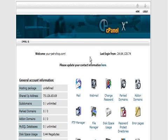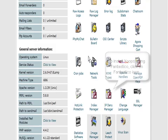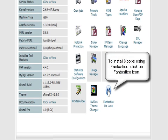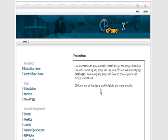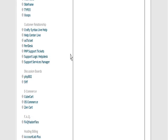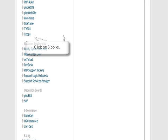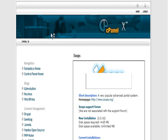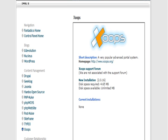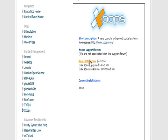Now let's get into the install. To install Zoops, just go down to Fantastico and click on that. This will be in your cPanel, which is yourdomain.com/cPanel. If you scroll down here you'll see Zoops. Click on that and it asks you to fill in some parameters.